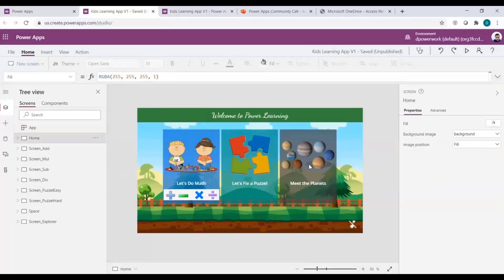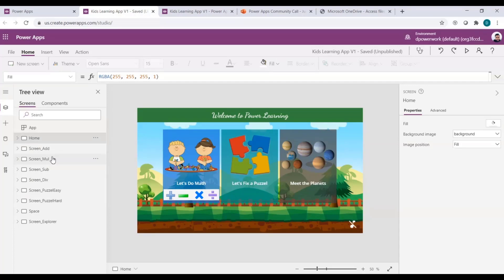The app is available in Kids Zone — you can download it using the link there, play around with it, and let me know if your kids like it or want more things added. I purposefully kept it very simple and avoided complex Power Apps features so that anyone new to Power Apps can understand and make changes to it. That was my whole purpose — a very straightforward, linear approach.